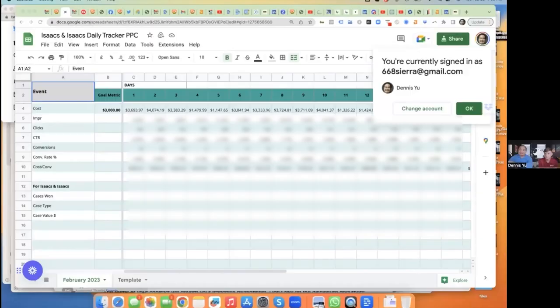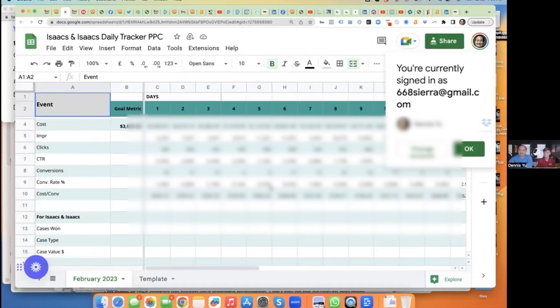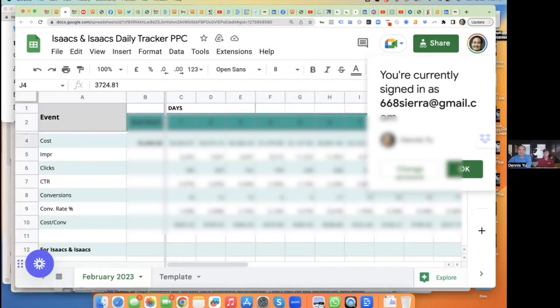We're spending a hundred thousand dollars a month for this one account on Google ads for the personal injury attorney. Here's the spreadsheet that shows how much money we're spending every day — around $2,000 to $3,000 every day. Here's how many impressions we're getting and how many clicks. If we're spending $4,000 on this day and we had 200 clicks, that's about $20 a click. And we had 12 conversions — someone filling out a form saying maybe they got injured.